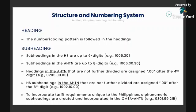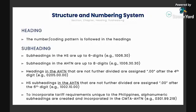HS subheadings in the AHTN that are not further divided are assigned '00' after the sixth digit. To incorporate tariff requirements unique to the Philippines, alphanumeric subheadings are created and incorporated in the CMTA and AHTN. You will see alphanumeric codes such as A, B, C, D in the tariff nomenclature — the most common ones are A and B. Some agencies require these for statistics purposes, so the Bureau of Customs or the Tariff Commission can identify products that are regulated or restricted by specific agencies.